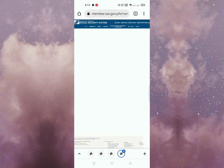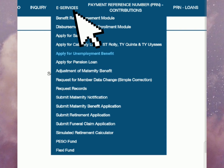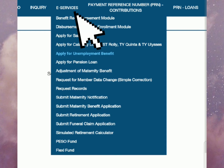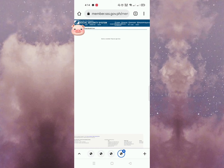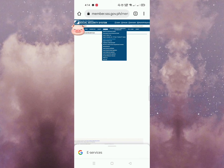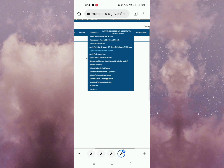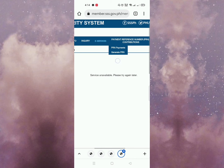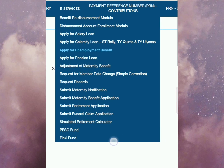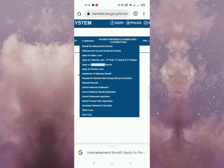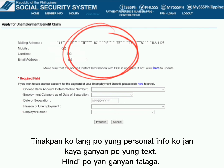Next, i-click nyo po yung e-services. Kasi under po niya yung submit ng unemployment benefit. I-click nyo po yan. Ito yung lalabas kung mag-apply po kayo ng unemployment benefit.